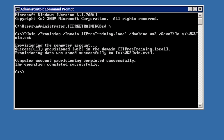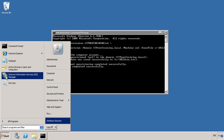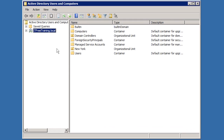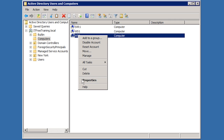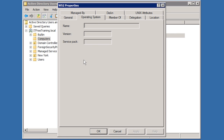The command does not take too long to run. Once run, the computer account for WS2 will be created in Active Directory. If I now open Active Directory Users and Computers and navigate into Computers, you will notice that the computer account for WS2 has been created. If I open the properties for the computer account WS2 and go to the Operating System tab, none of the details have been filled in. Until I run djoin on the other computer, these details will remain blank.